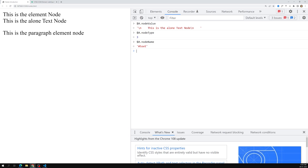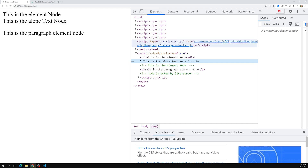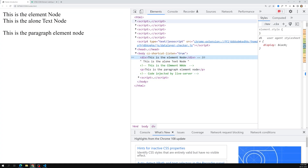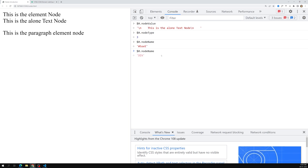Now for the element node — for example, if I select the div element — the current active node is the div element. You will be able to see the nodeName returns 'DIV', that is in capital letters. Whenever you refer to an element node, the nodeName will always come with a capital letter. The nodeType for an element node is 1.